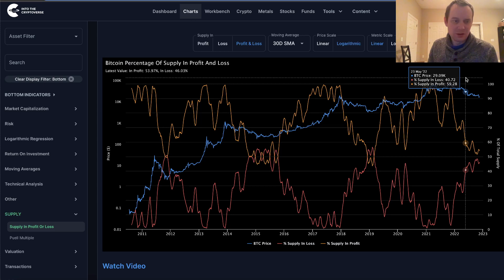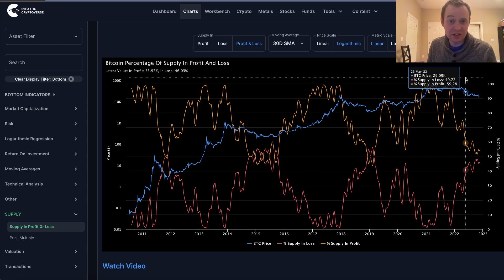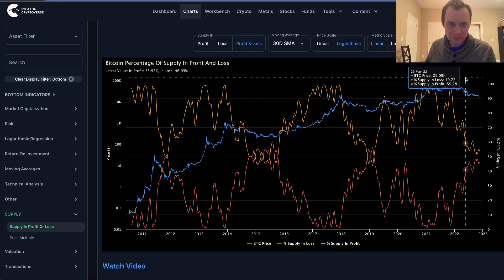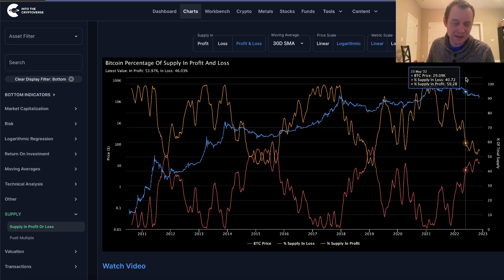My argument throughout the summer, when a lot of people were calling June the bottom, has simply been that a lot of these indicators that gave clear signals in the past occurred during a secular stock market bull market. So why should we assume this is the time they won't, when the overall stock market has actually been in a bear market and the Federal Reserve is no longer playing ball — raising interest rates, rolling off assets from the balance sheet. It kind of seems like they want to put us into a recession to get inflation back down, and a recession is a pretty good way to do that.